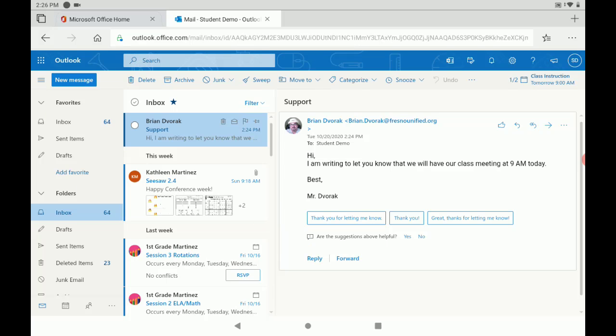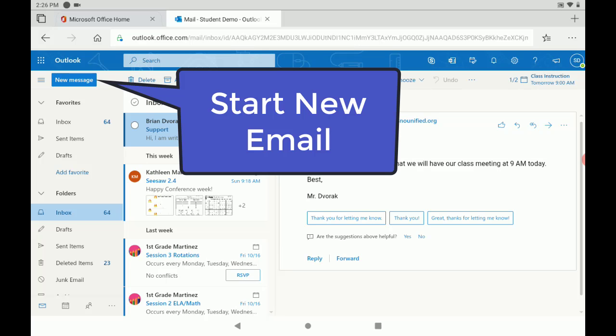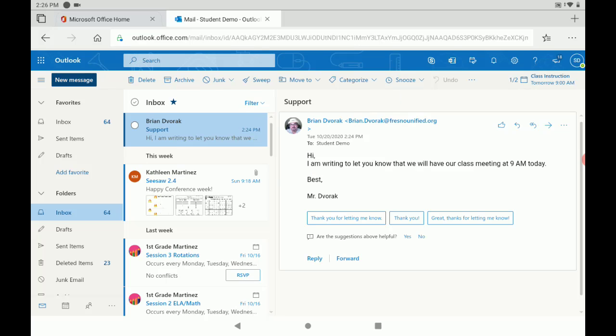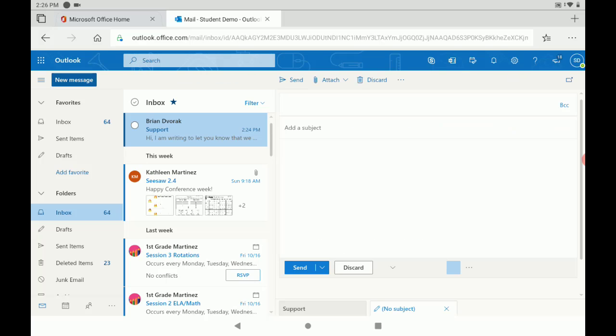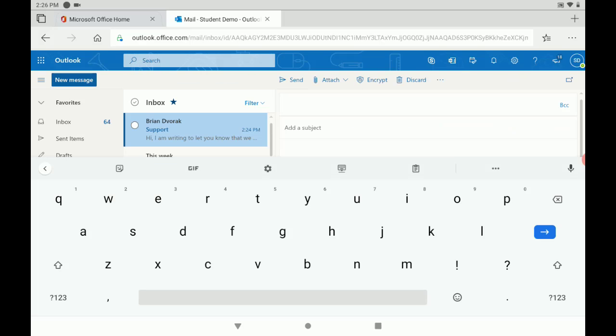If you'd like to start a new email message you're going to go ahead and tap new message at the top left hand corner there. This will open up a new blank email template.